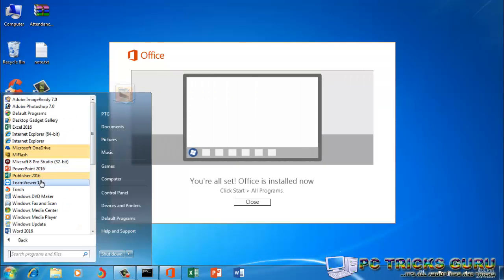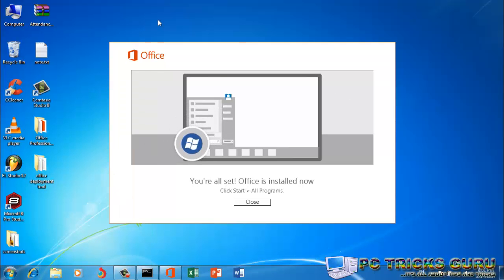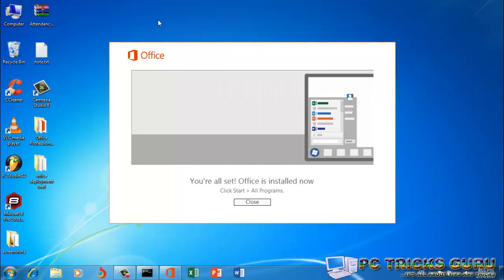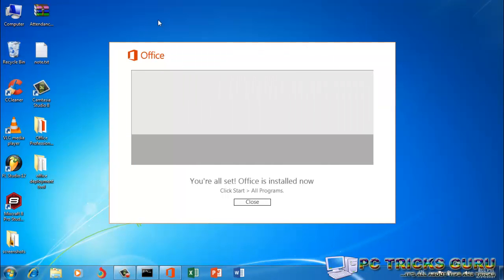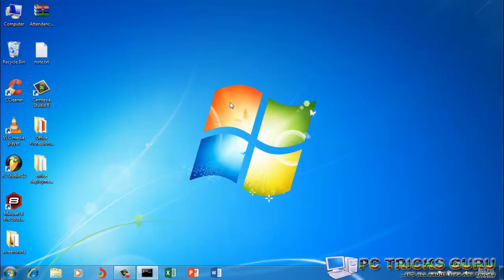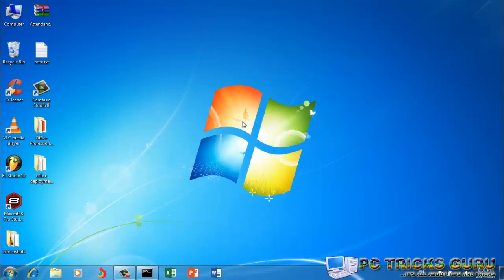So this was the method which you can use to customize the installation for Office click-to-run installer. I hope you enjoyed this video. If you like it, please share it with your friends and subscribe to my YouTube channel and keep visiting PC Tricks Guru for more tips and tricks. Have a good day. Bye-bye.